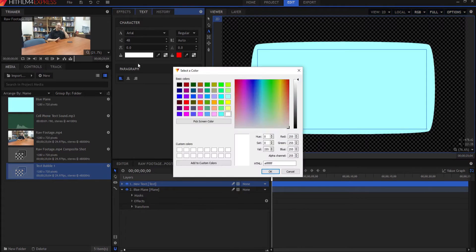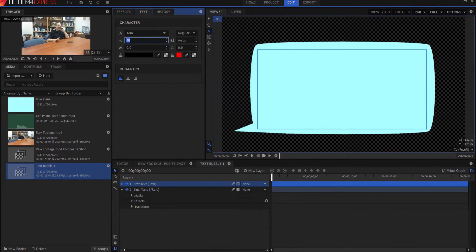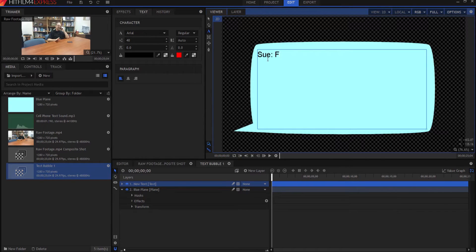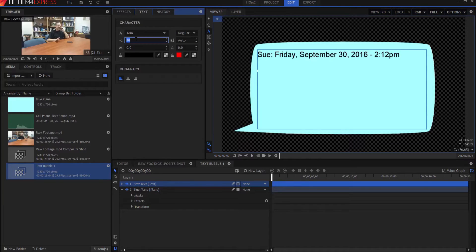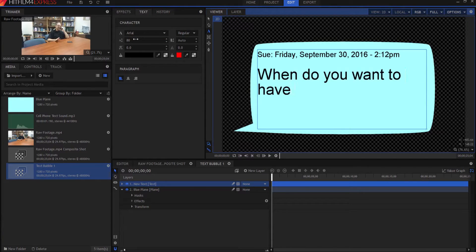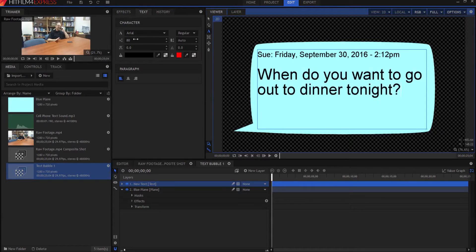Now what we're going to do is draw a text box inside of the bubble. We want our text to be black so that we can see it, and we want it to start off being about 40 pixels, at least for this demonstration. I'm going to type in the name of the person who's doing the text and then the date — number 3/02/2016 — and let's make it about 2:12 in the afternoon. I'm going to carriage return a couple times down, then change the font to be a little bigger. And Sue is going to ask, 'When do you want to go out to dinner tonight?' So there is your basic text and bubble.